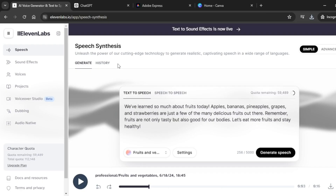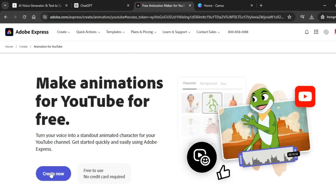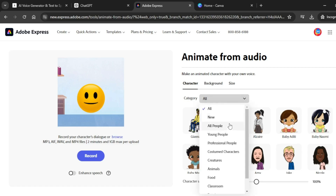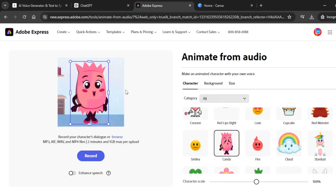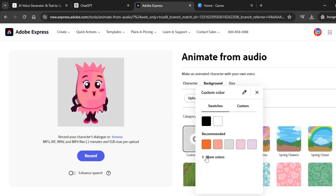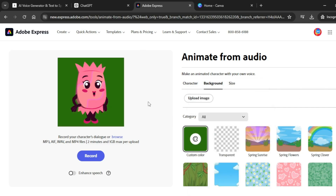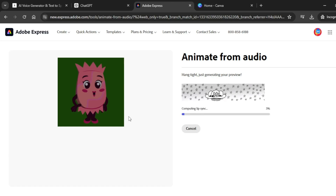For our animation, we are going to use Adobe Express, a free AI animation tool. Once you're in Adobe Express, click on create now and select a character for our video. Come over to category and choose a category to pick a character for your animation. I'm going to choose this one — candy. After selecting the character, click on background, then click on custom color and select a color. I'm going to select plain green as our background. Next, upload our audio starting with the first audio downloaded from ElevenLabs. Click on browse and upload it. Adobe Express will take some time to generate an animated character for our audio.